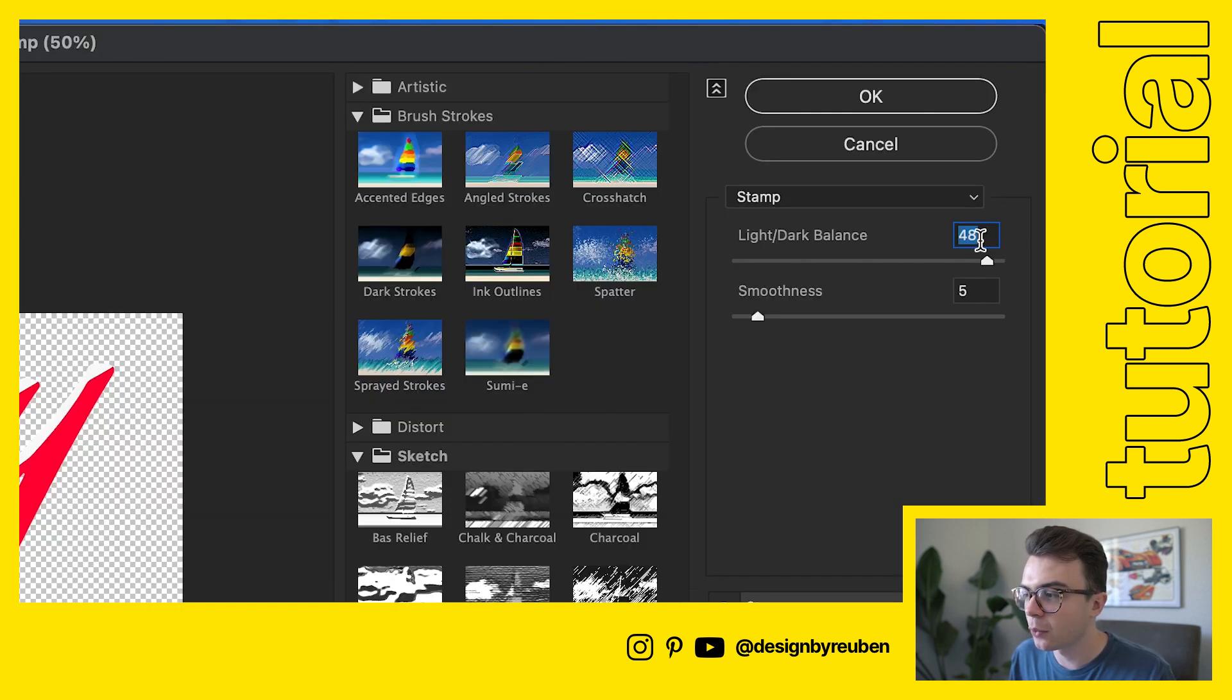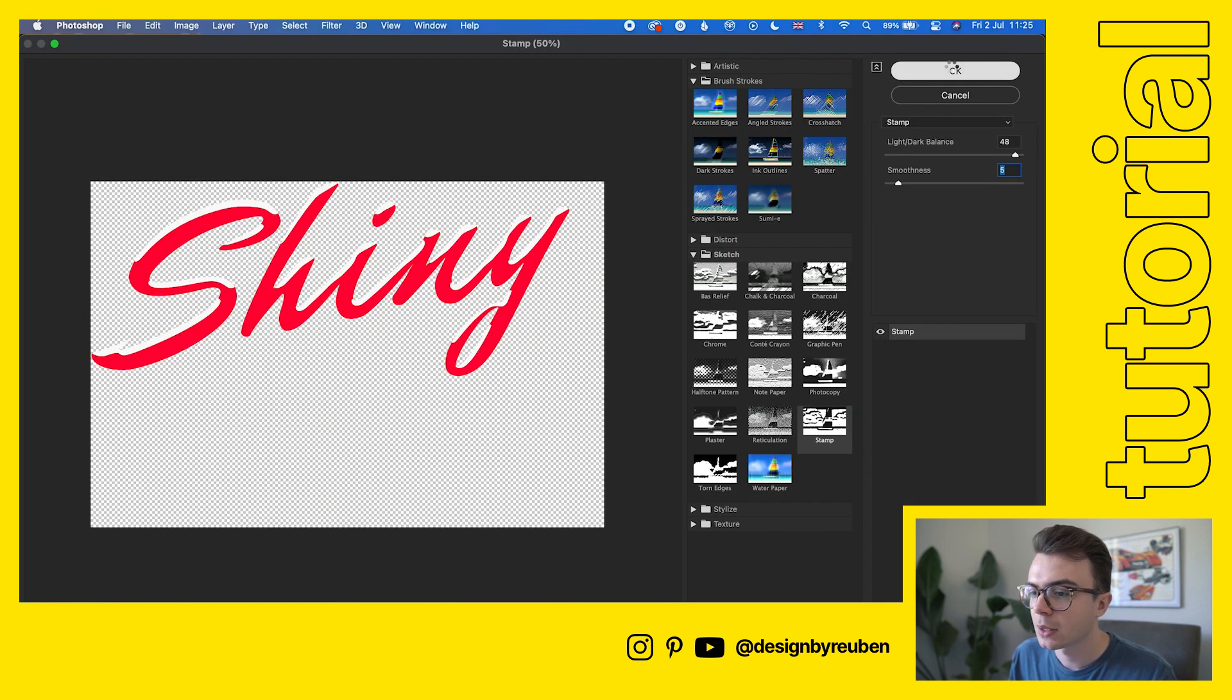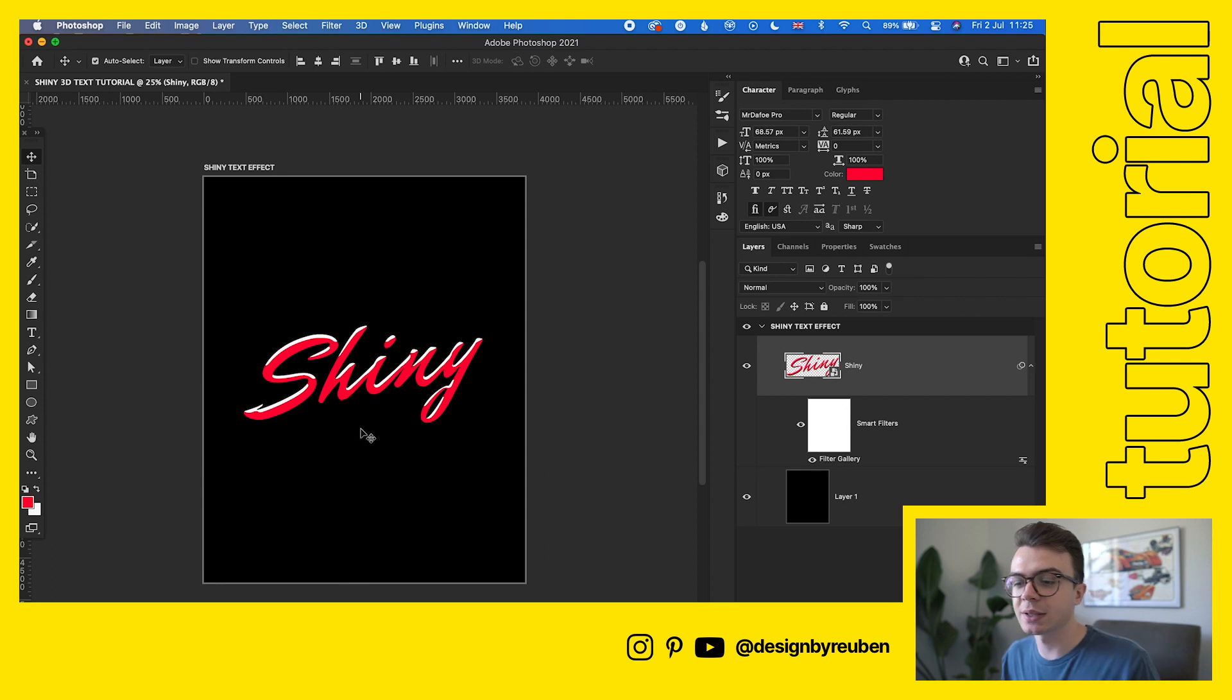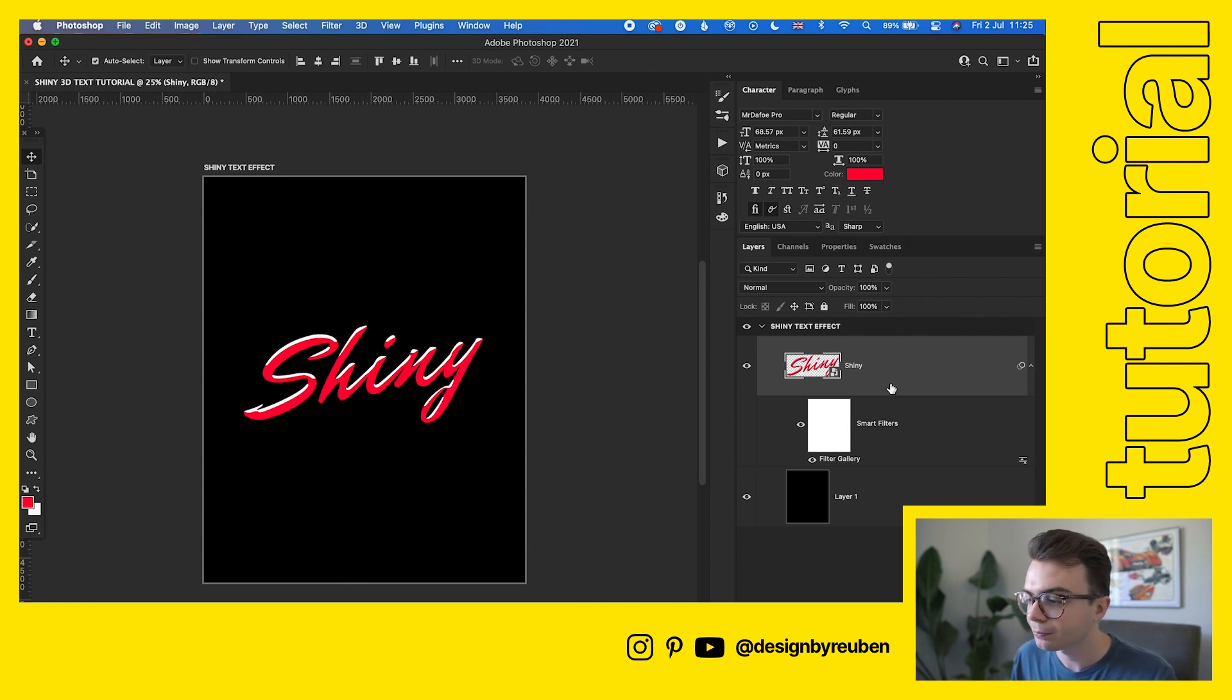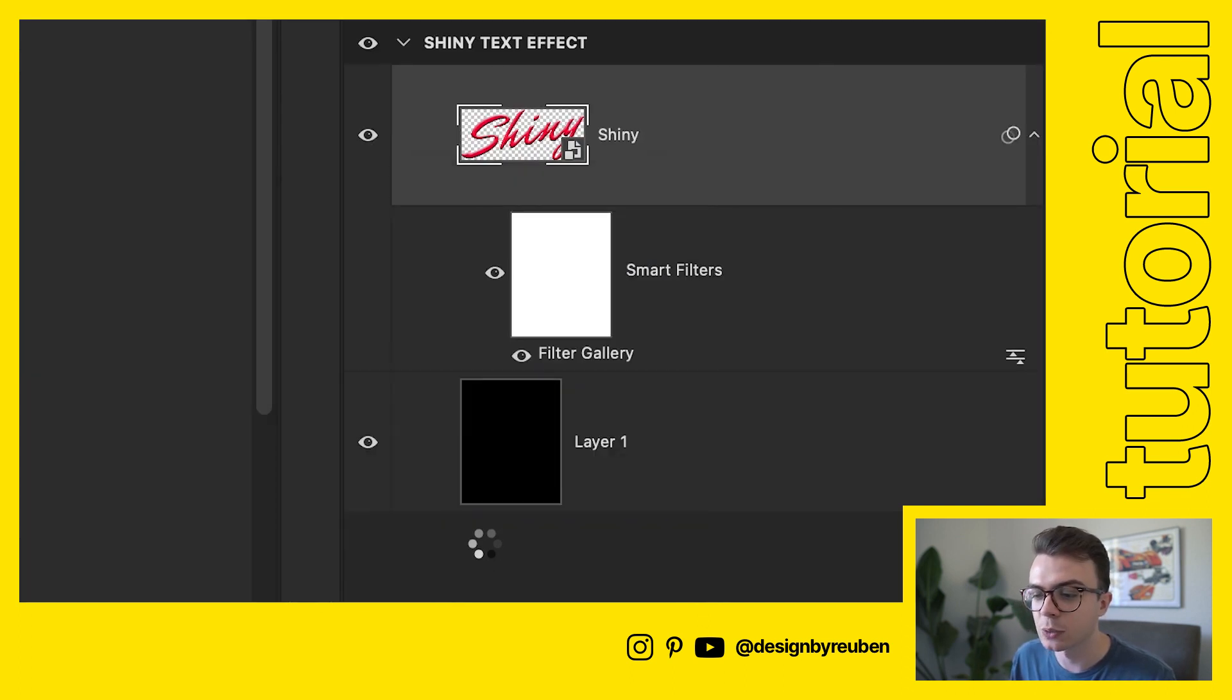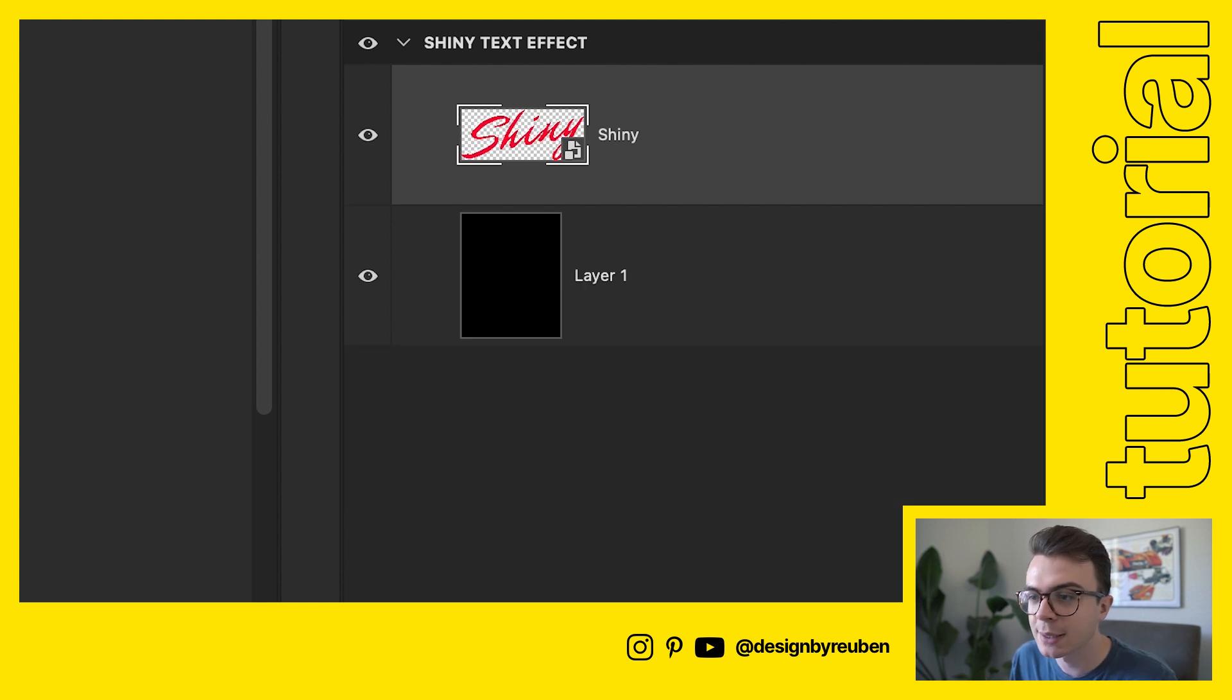I've got it set to 48 here and then smoothness, let's go with five. Click OK. Now we can see that this looks 2D more than 3D, and this is where we want it to be. Now that we've done that, we're going to right-click on this layer, click convert to smart object. So we're just making sure that everything's packaged up nicely.